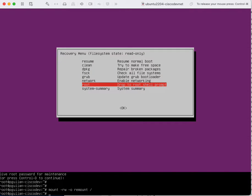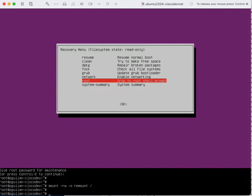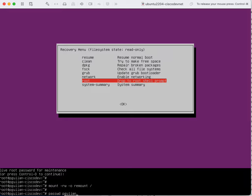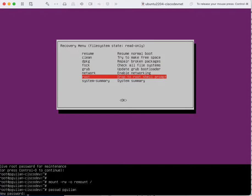After you enter this command you need to change the password for your username. In my case pgulean is the username and I use the passwd command to change my username password. I press enter and I enter the new password two times.